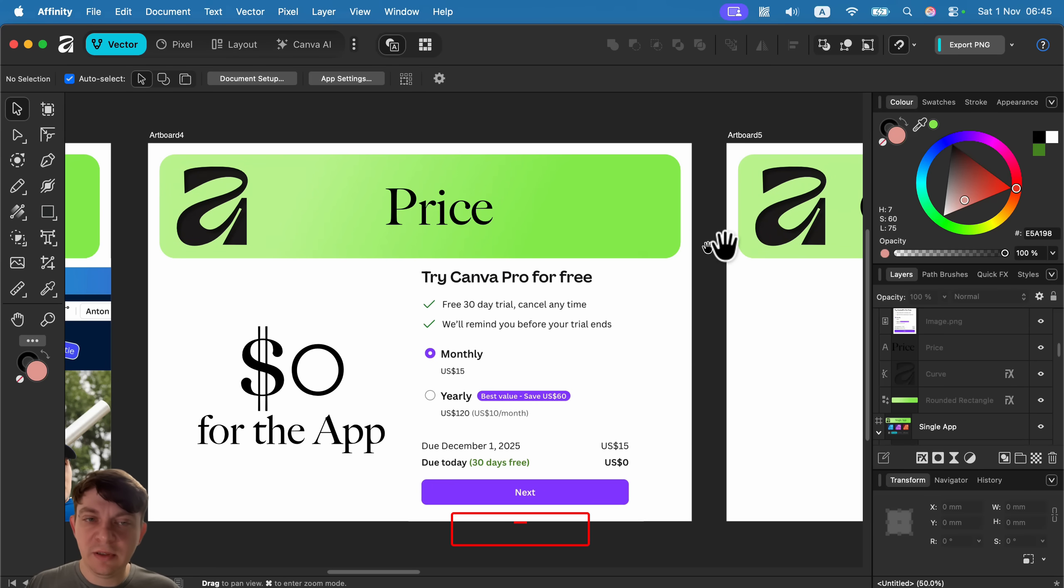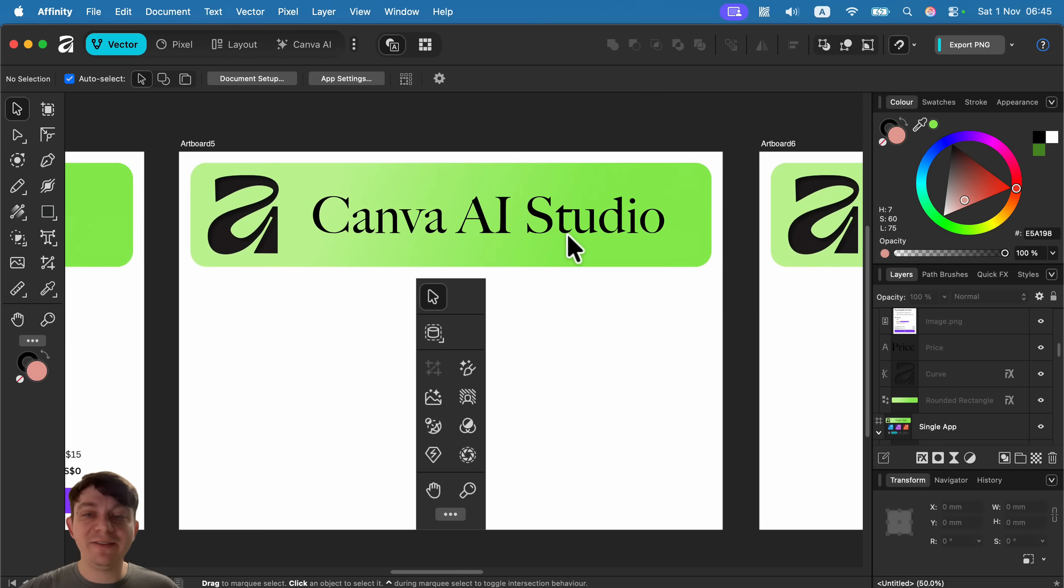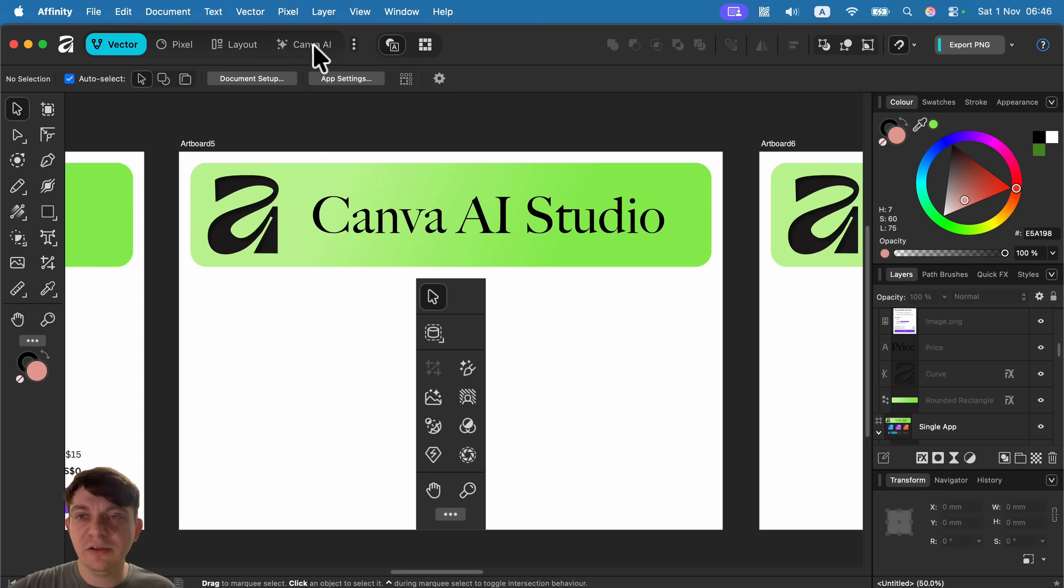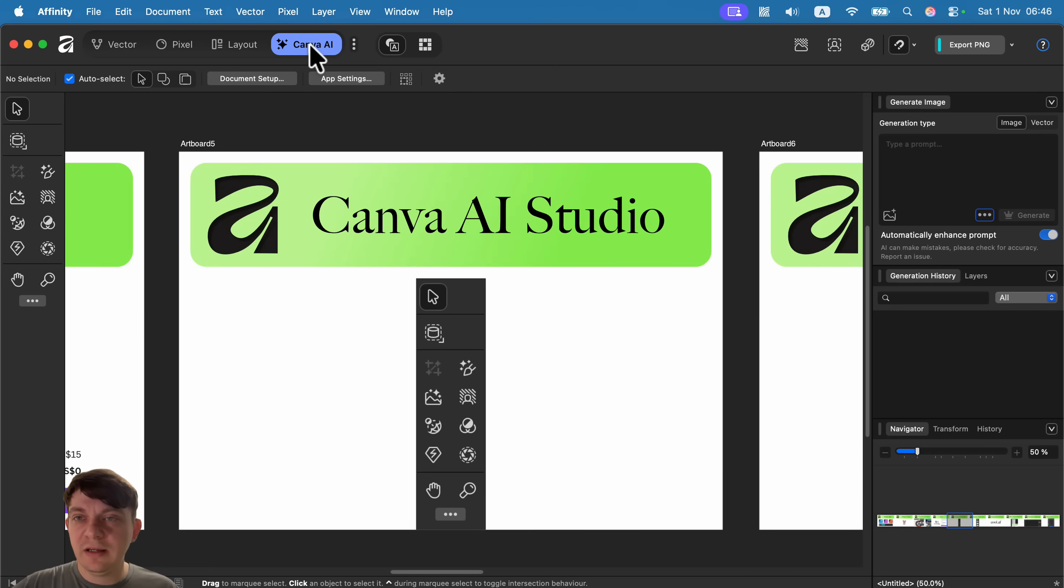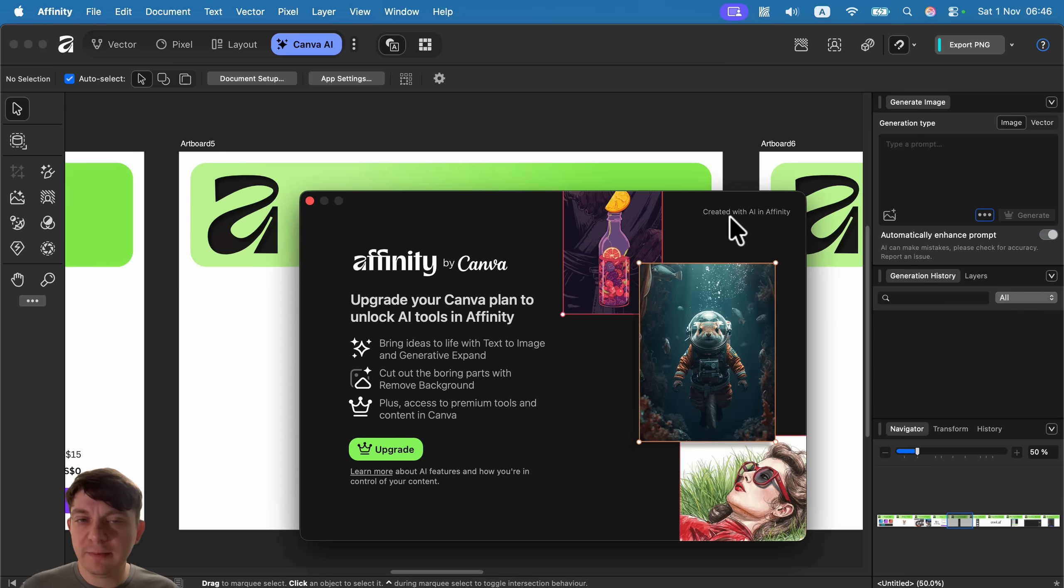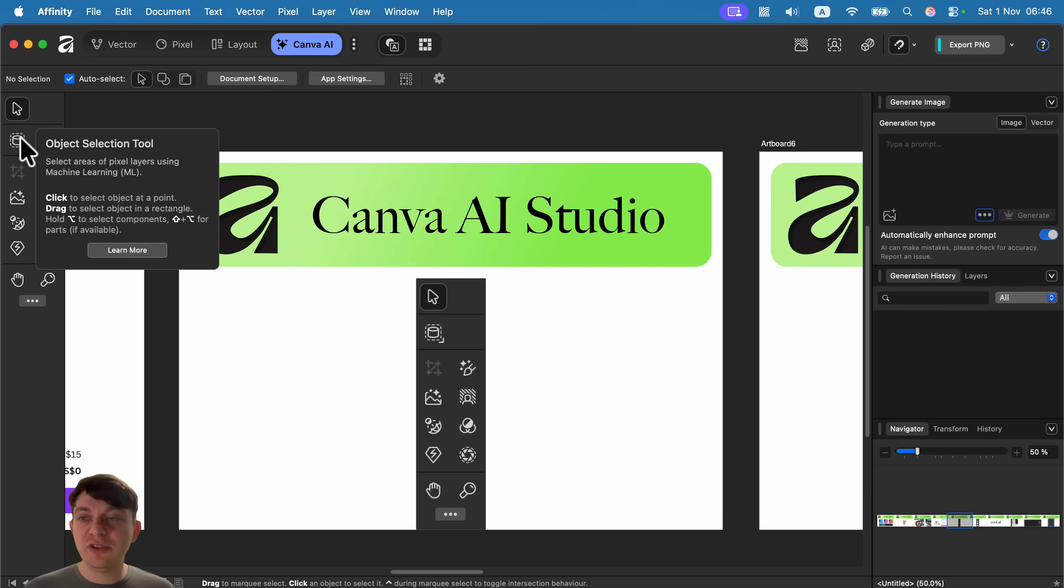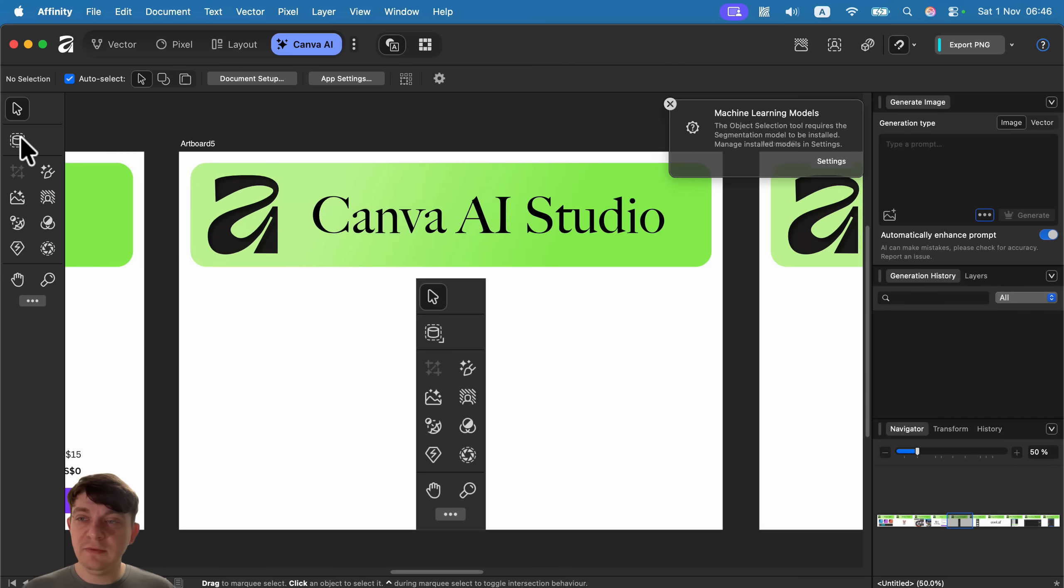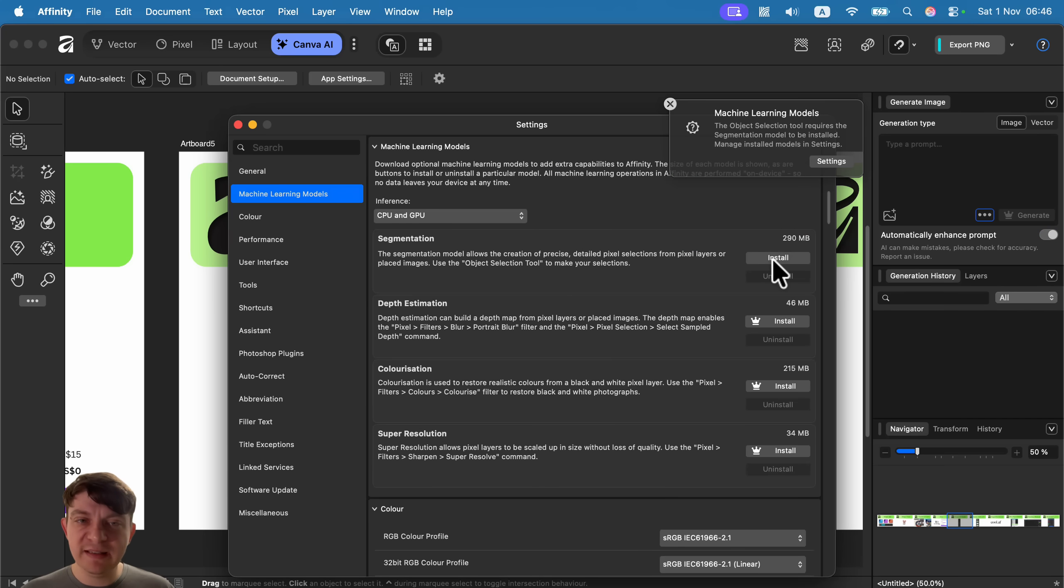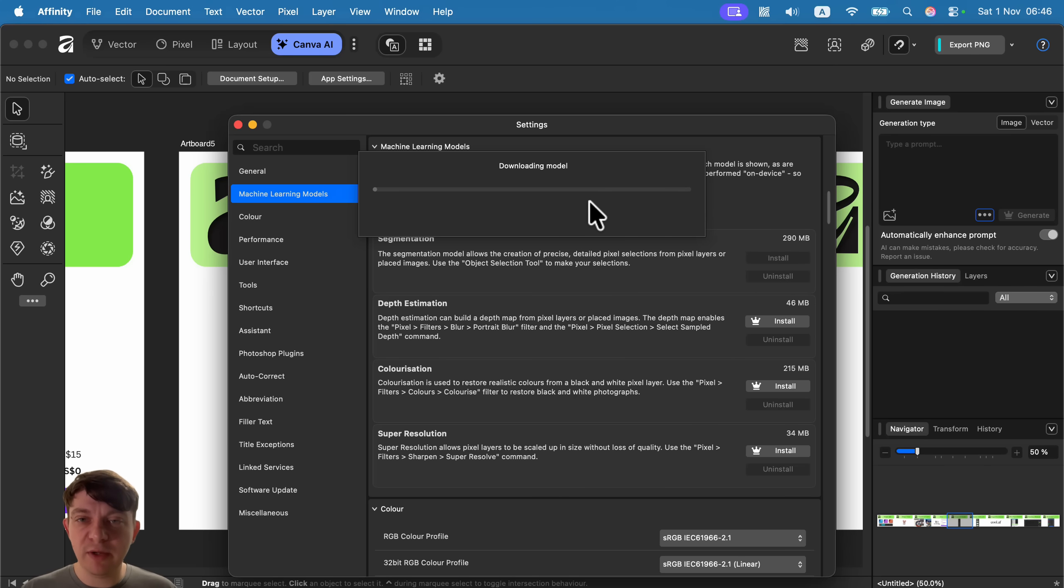Canva AI Studio—that's a new thing. We got Vector (that's Designer), Pixel (that's Photo), Layout (that's Publisher), and also a new option at the top that gives us access to the Canva AI tools. If you try to use them you will get a prompt that you need to upgrade to Canva Pro. Keep in mind there is still this locally run machine learning object selection—that's still here. If you click on that you get the prompt like before that you need to download this locally running machine learning. You can go to settings and you can install that.